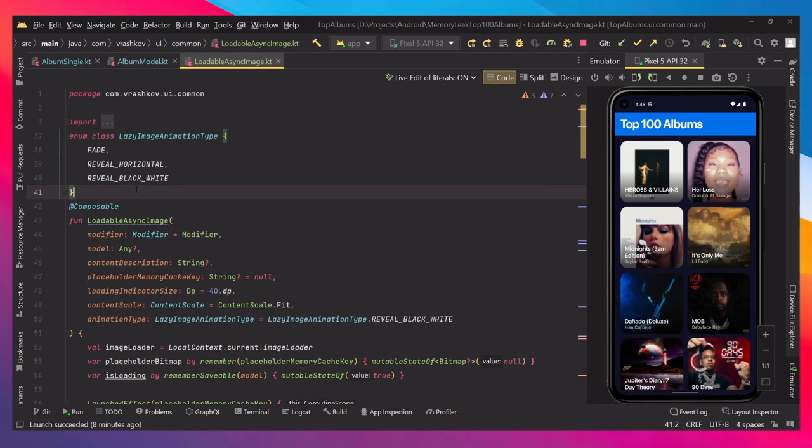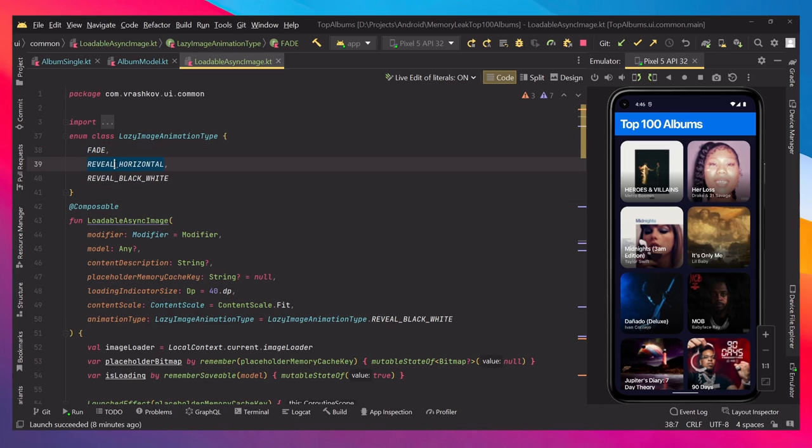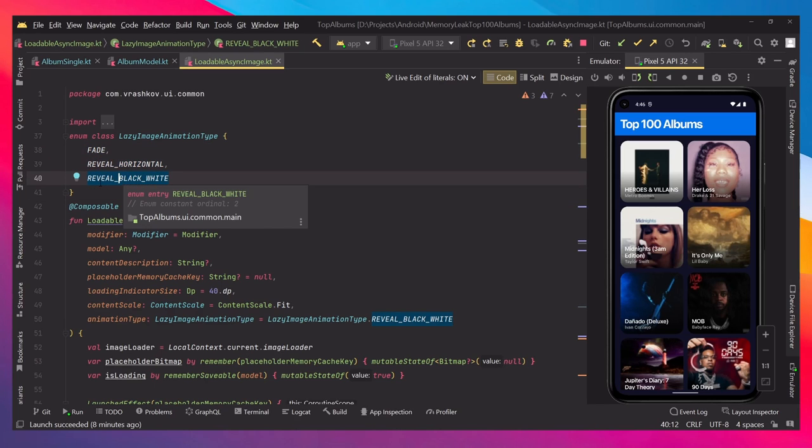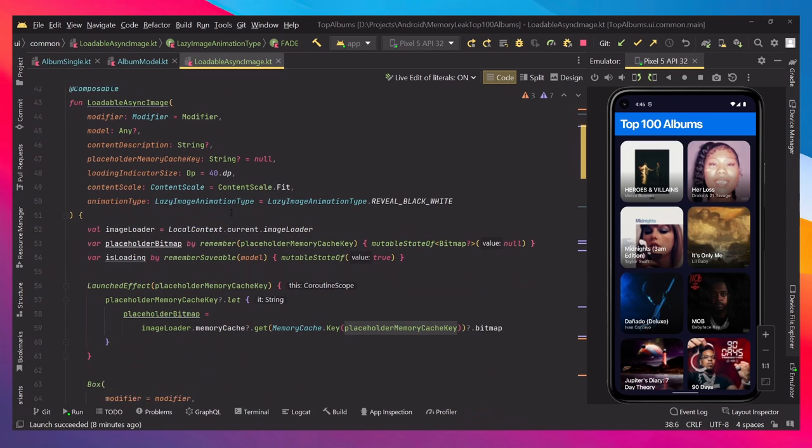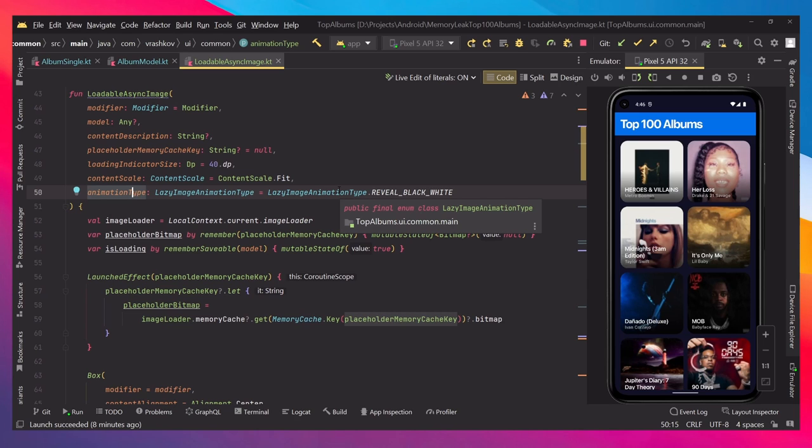When we check what's happening, we can see that we have this enumerator class, but we have just different types of animations in our case. Currently we saw the reveal black and white, but we have a couple of more. And yeah, like I said, I just did this so we can have different styles of animations.